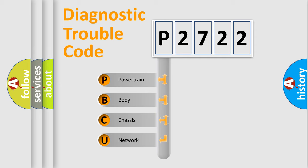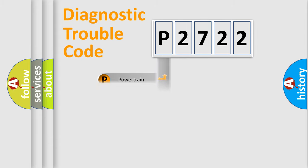We divide the electric system of automobiles into four basic units: Powertrain, Body, Chassis, and Network.